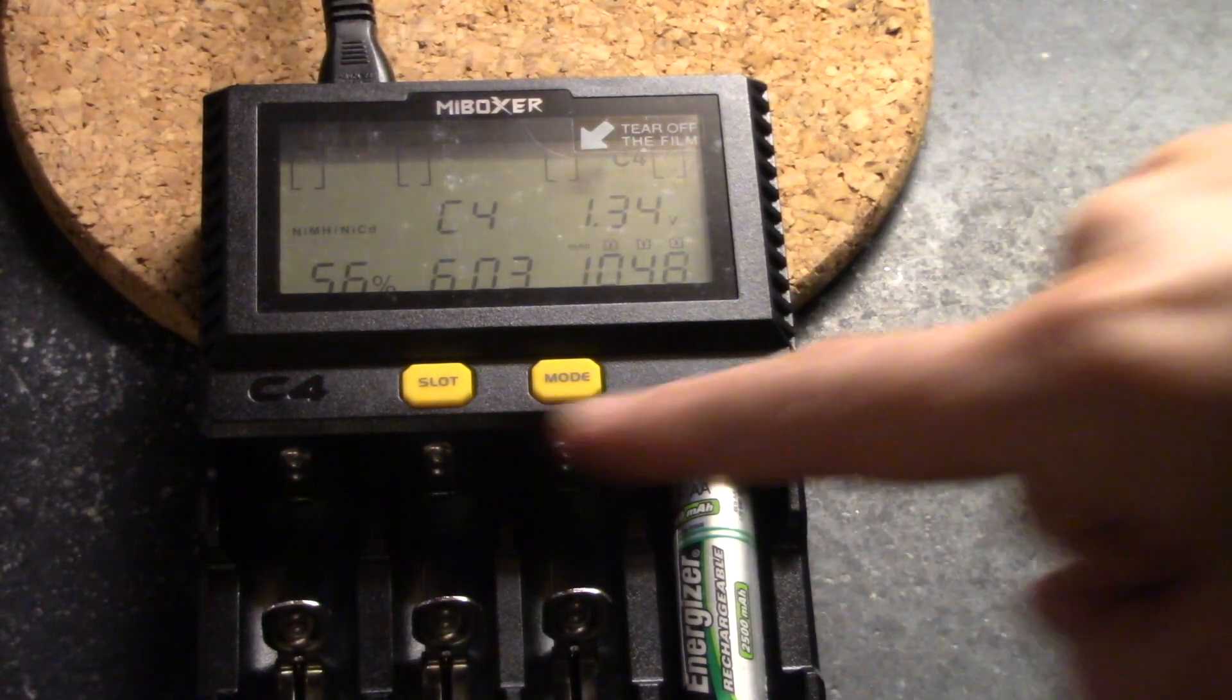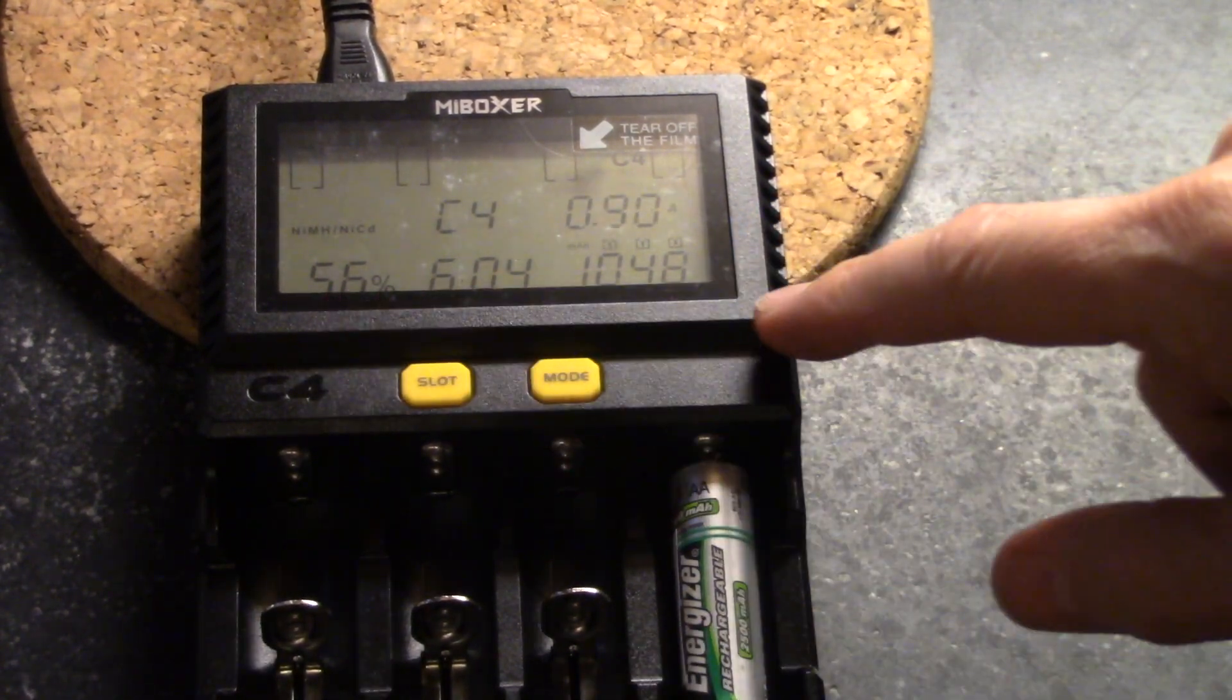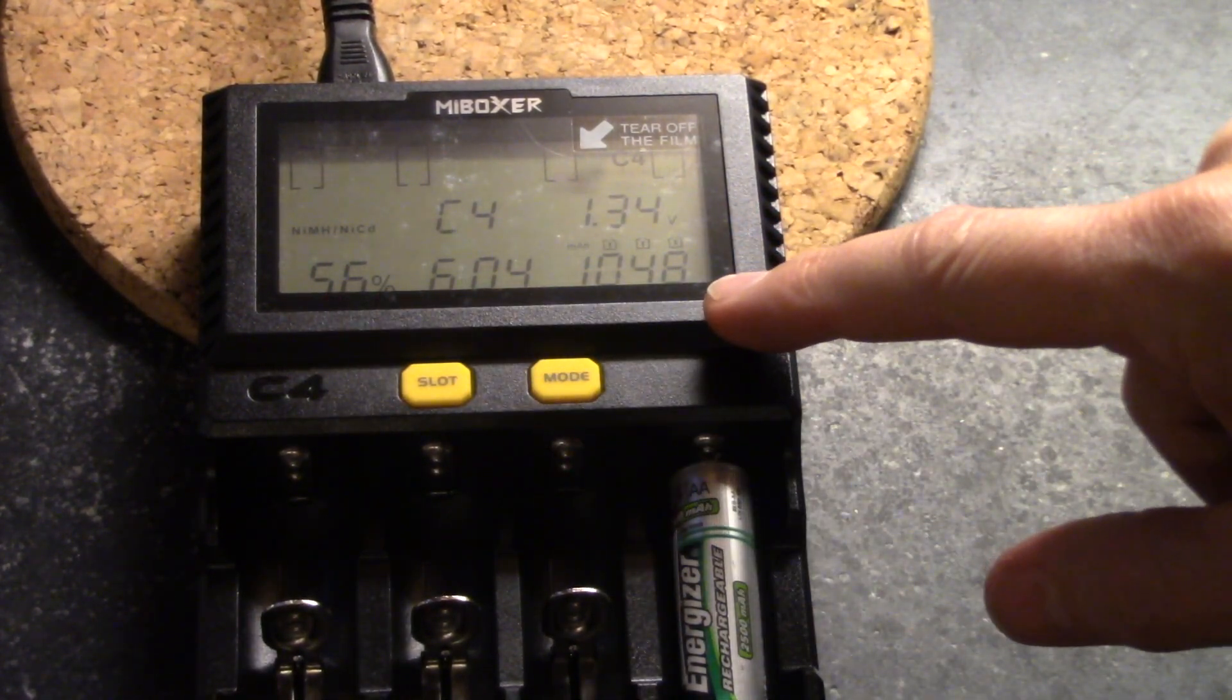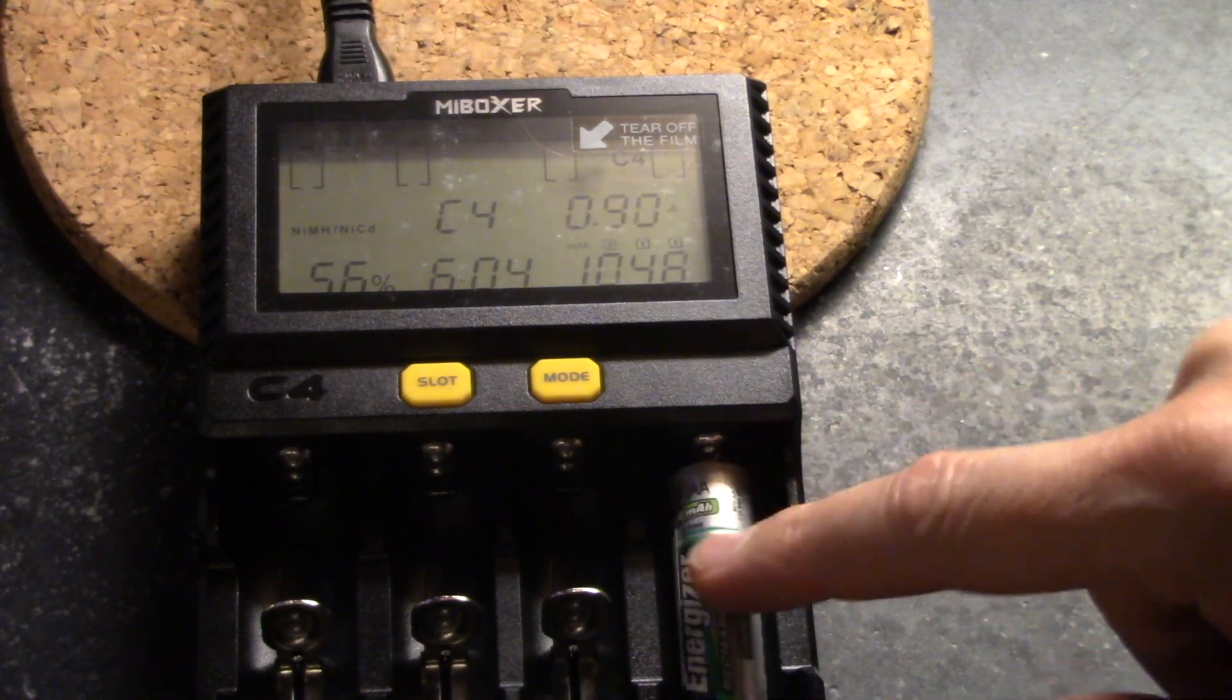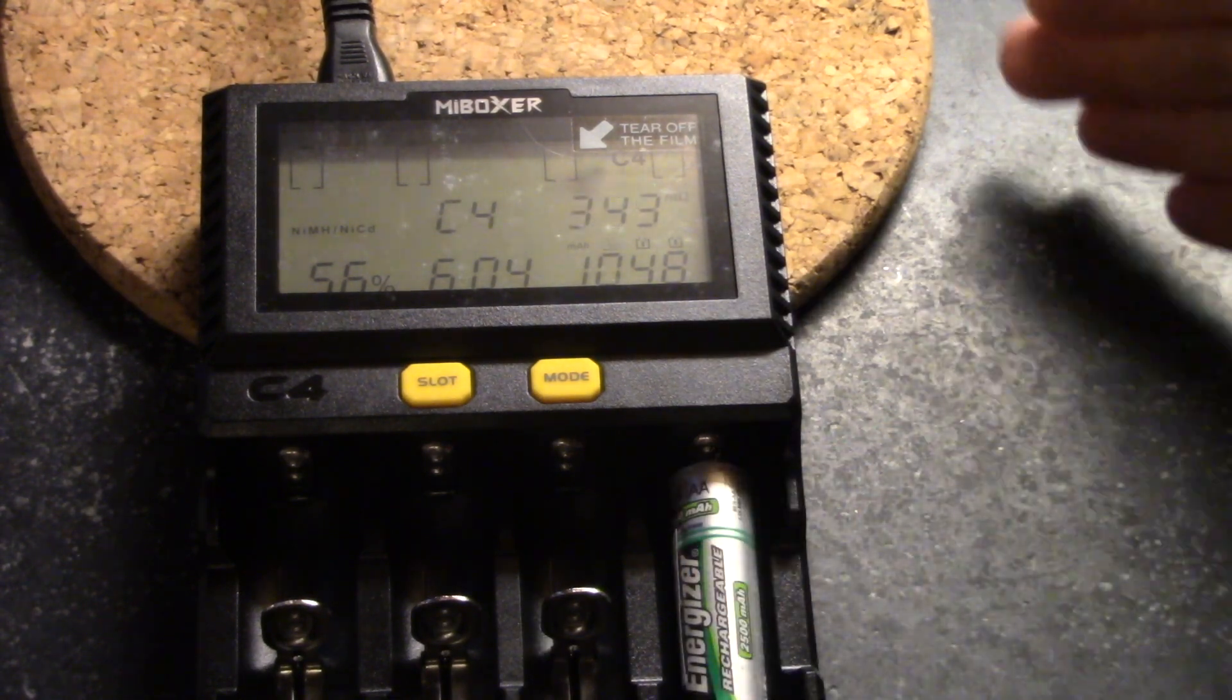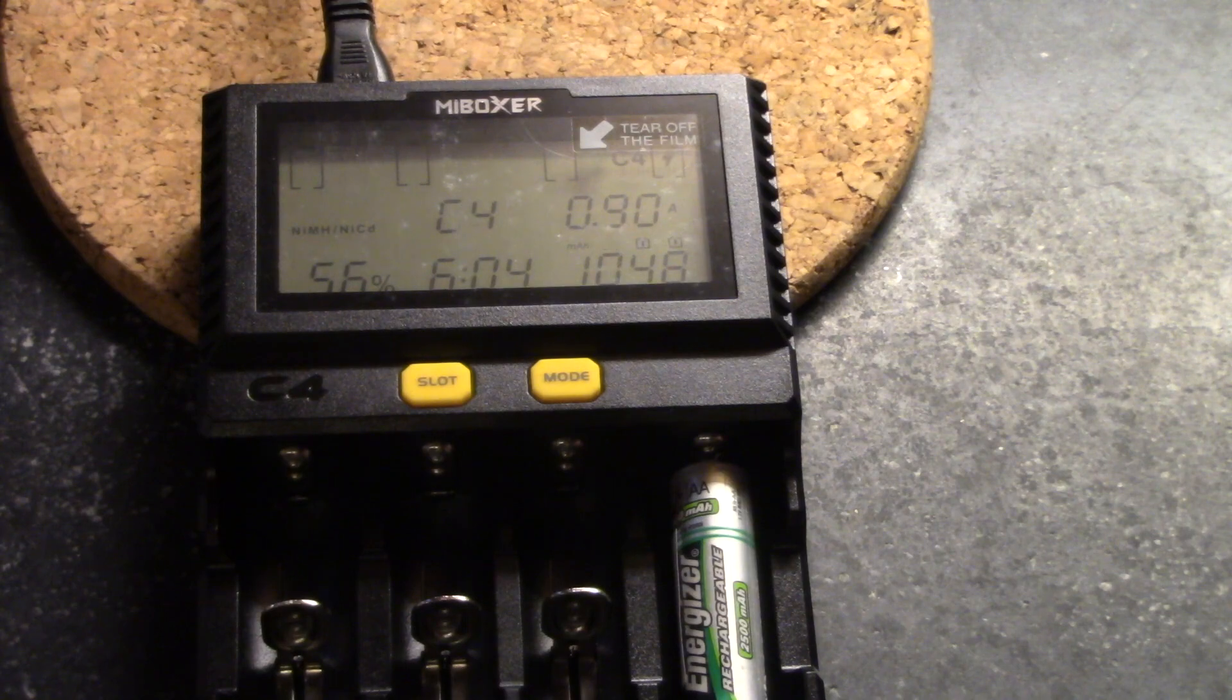The test is done and it's now recharging. And we have 1048 milliamp hours. And so this battery is approximately half the capacity it was when it was new.